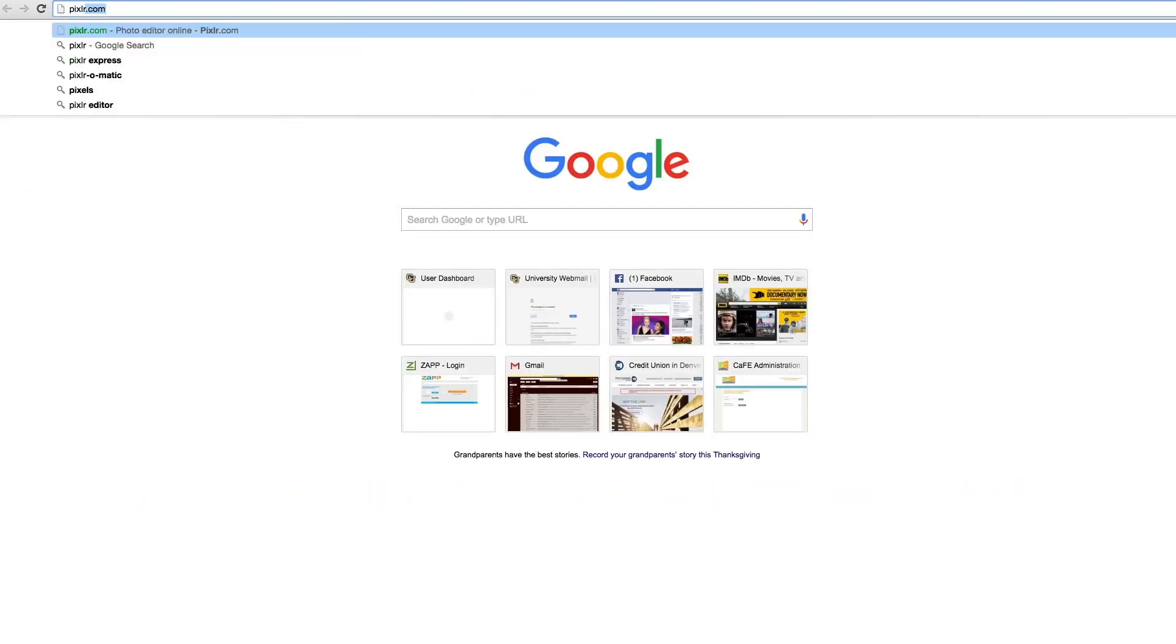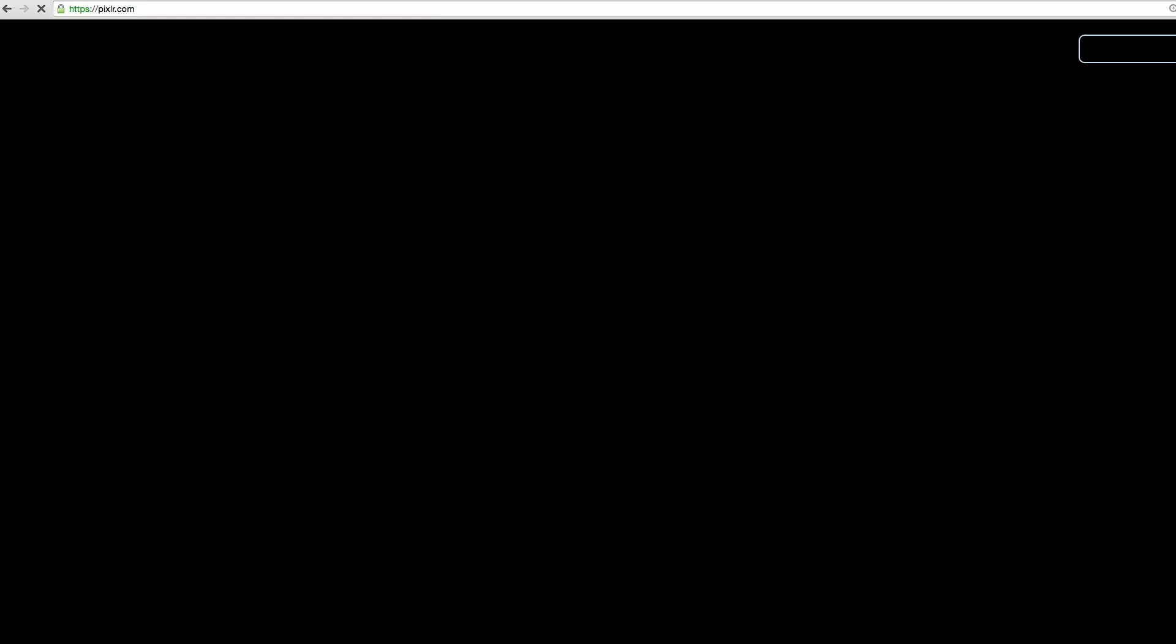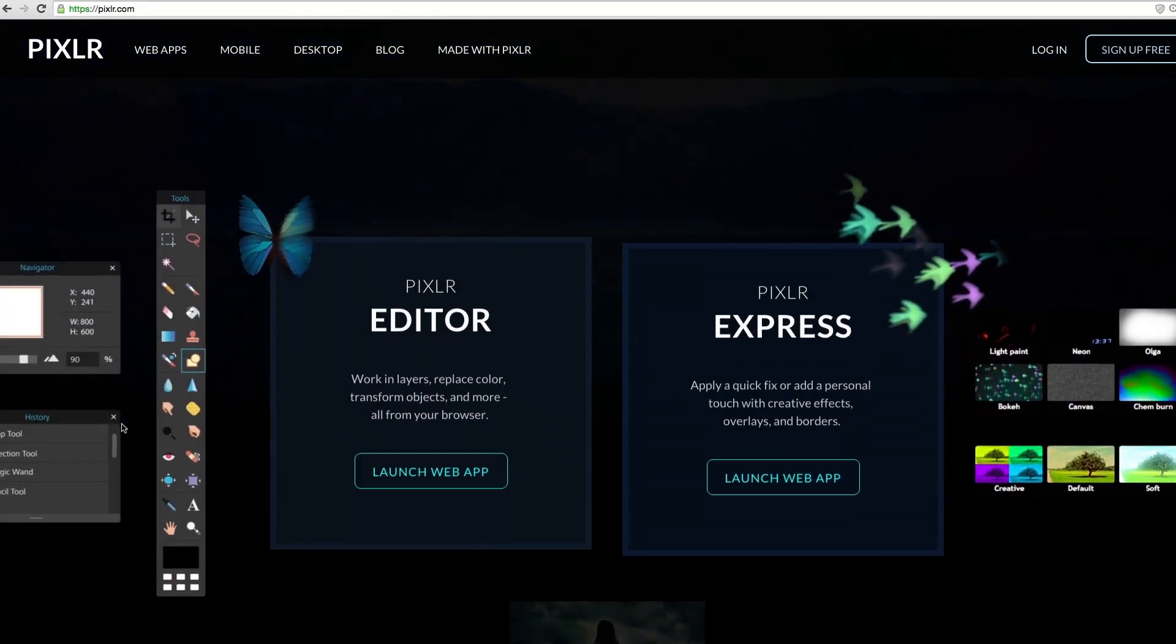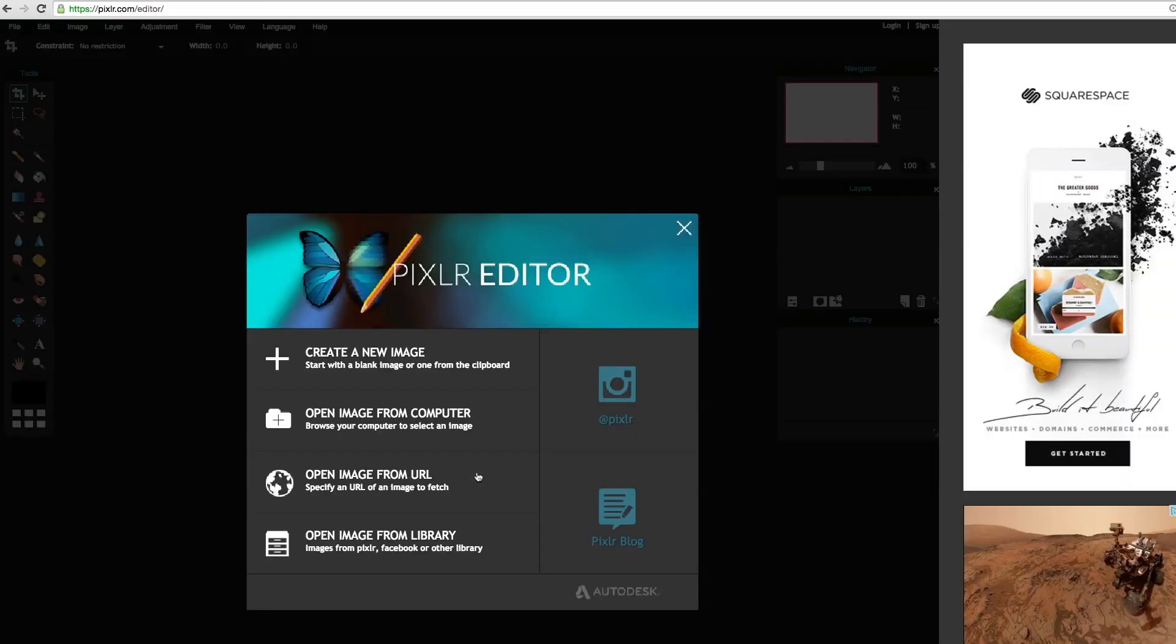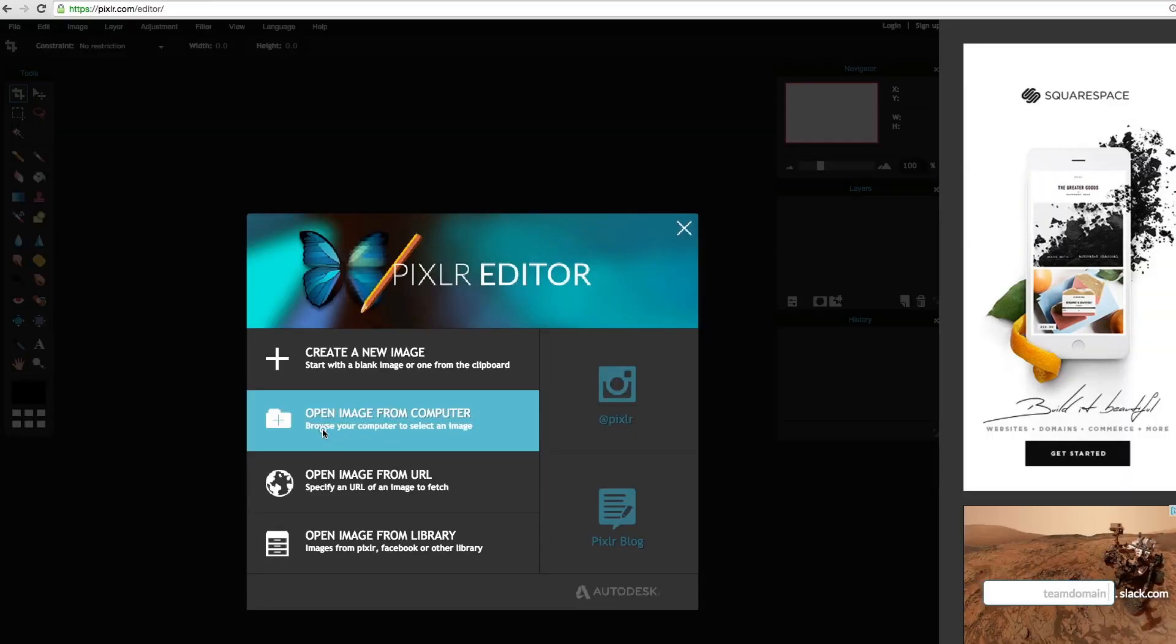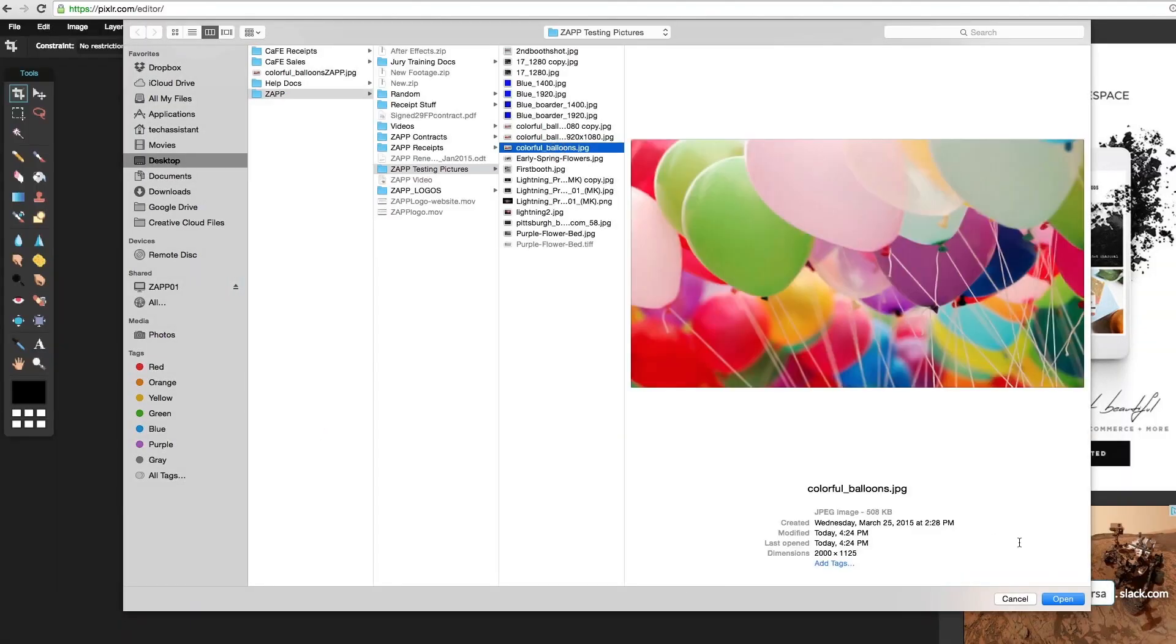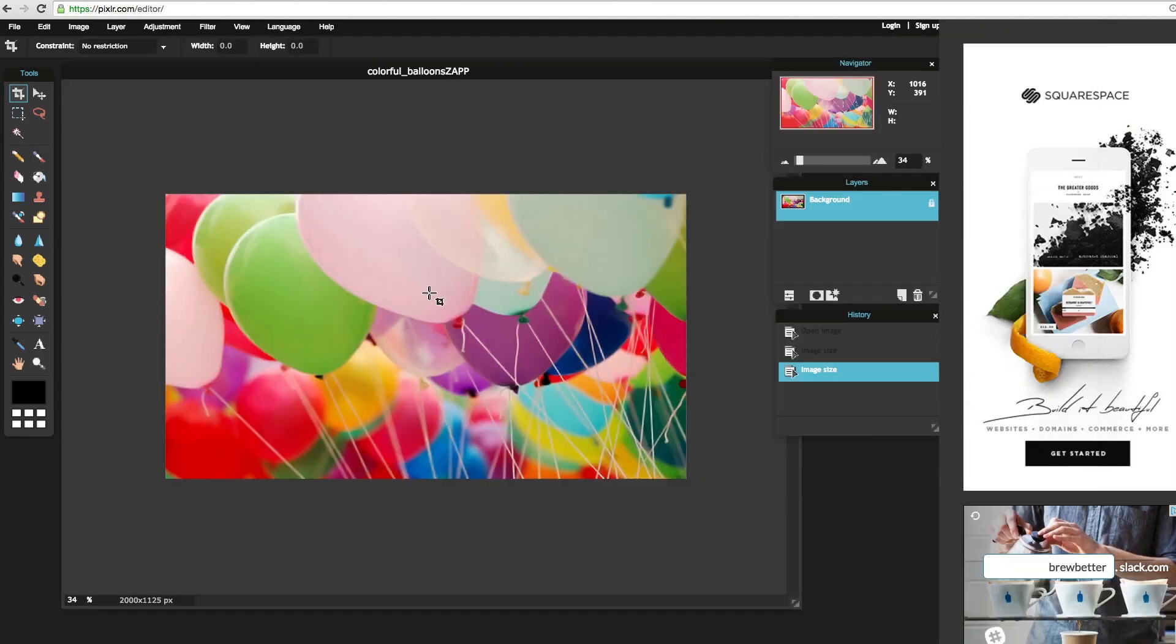First be sure that you are on Pixlr.com. Once there, select Pixlr Editor to the left. Select Open Image from Computer and select your image. Your image should appear.